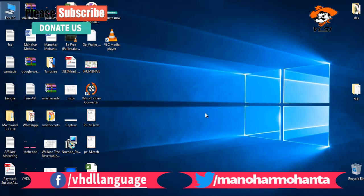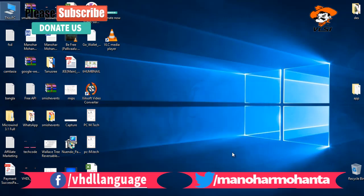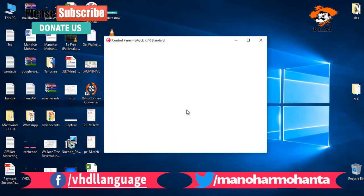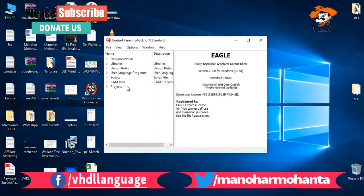It will ask you to create a file or folder in your documents. Just give it permissions and then your control panel gets open. Just click on okay. Here you go, this is the interface. This is the basic installation of Eagle in your Windows.